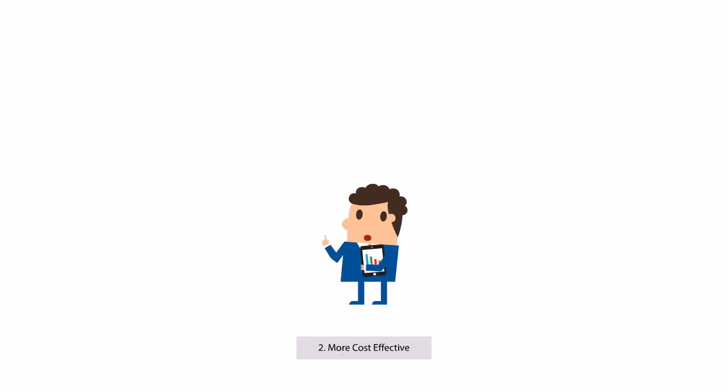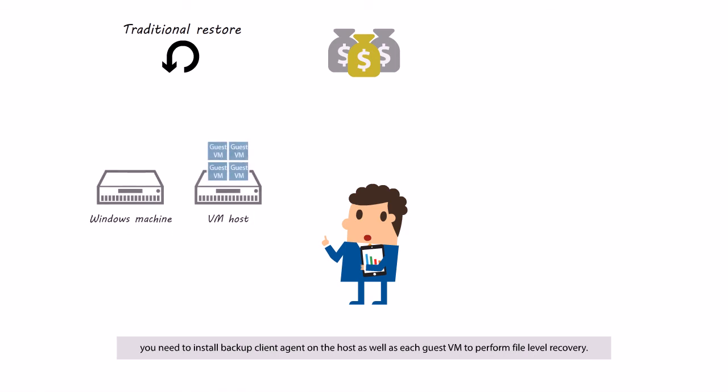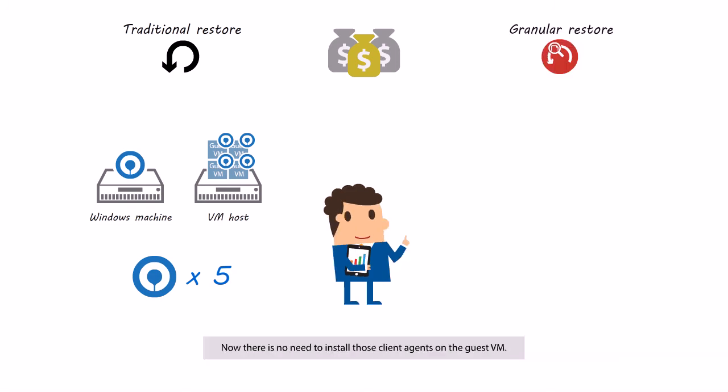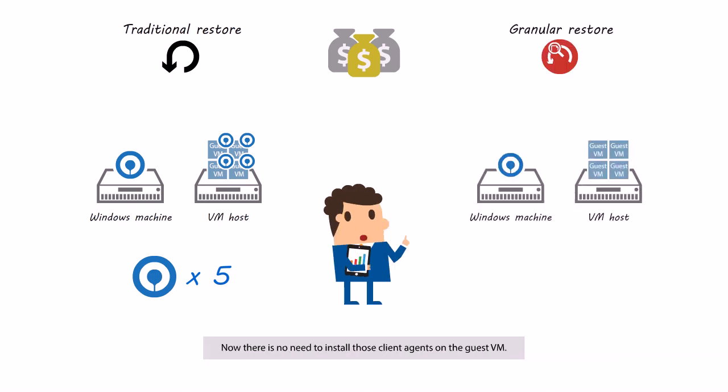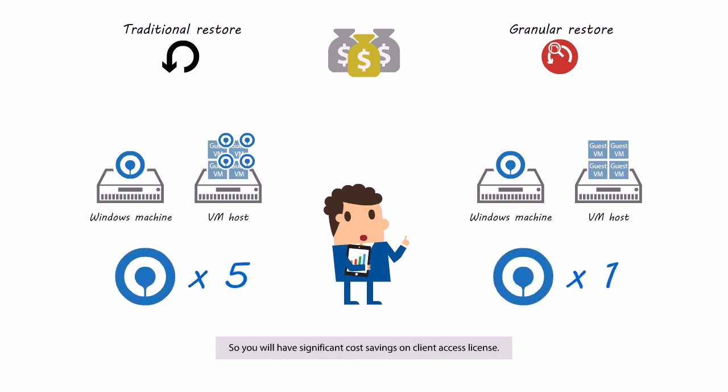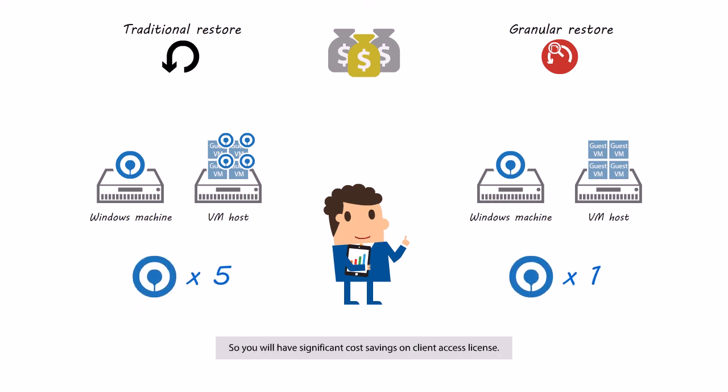Second, More Cost Effective. Before Granular Restore is available, you need to install backup client agent on the host as well as each guest VM to perform file level recovery. Now there is no need to install those client agents on the guest VM. So you will have significant cost savings on client access license.